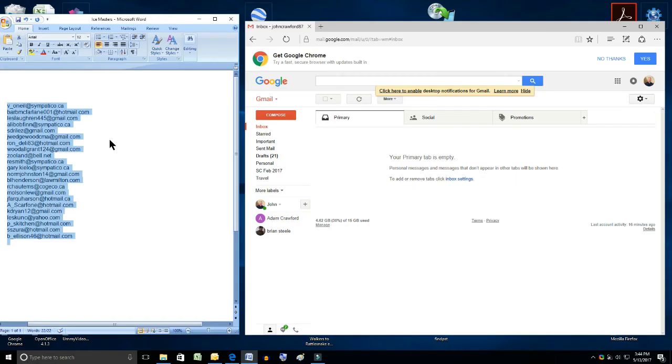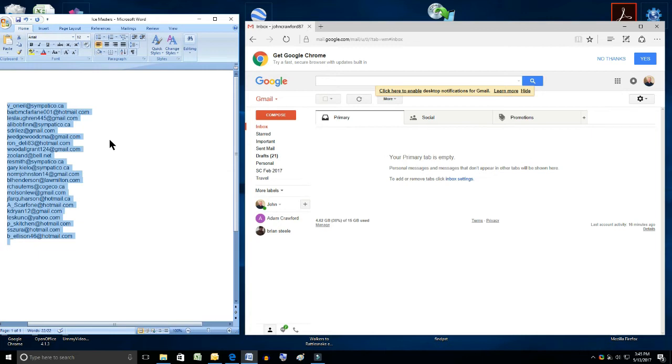So the next step after you've highlighted the block of data, in this case email addresses. It's marked here because we can see the blue background. So there's a couple of different ways to copy this information to the palette. Now remember that the palette is invisible and you just have to trust me on this next step. So two different ways.